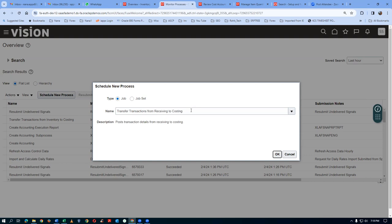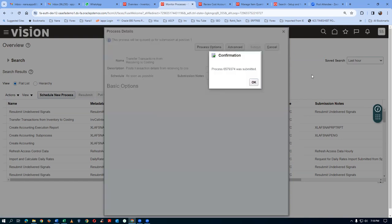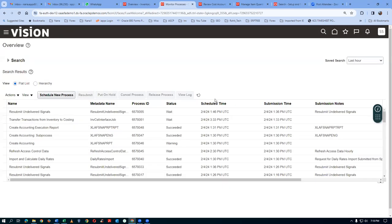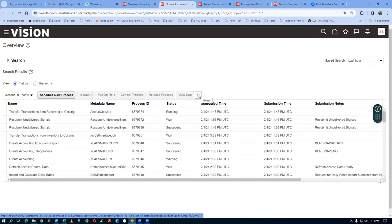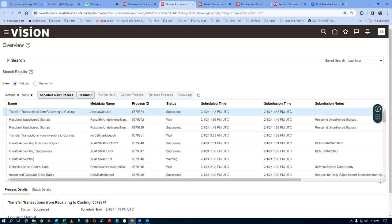We are going to transfer transactions from the receiving area to the costing area. It is on the second log - it doesn't have any parameter at all. Click Submit. Whatever has been received into the receiving area will all be pushed into the interface tables of the receipt accounting. The process was submitted. We don't need to open any periods; we can create the distribution straight away. We will now create the distributions for the receiving action.